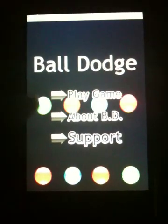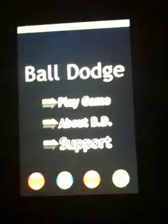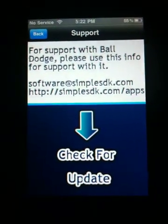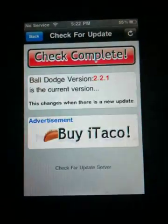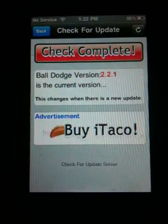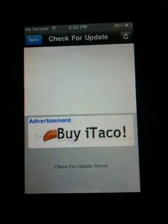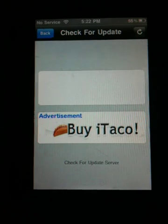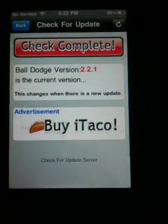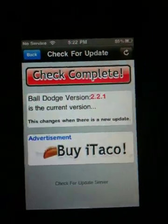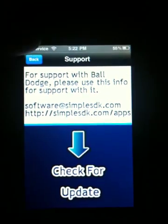If you open up Ball Dodge, there it is. This is my old phone so the screen's not so good. You can see the balls go down — that's pretty cool. If you click Support, there's some website stuff and you can check for an update, which actually does check. It shows Ball Dodge version 2.2.1. If you click Refresh it actually does refresh and load, which is a nice feature.